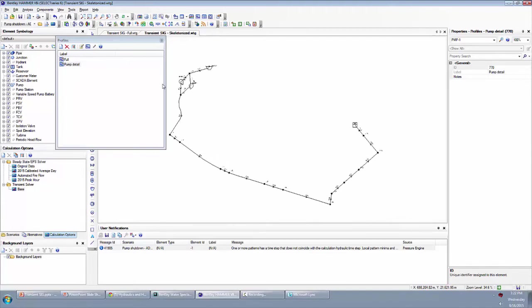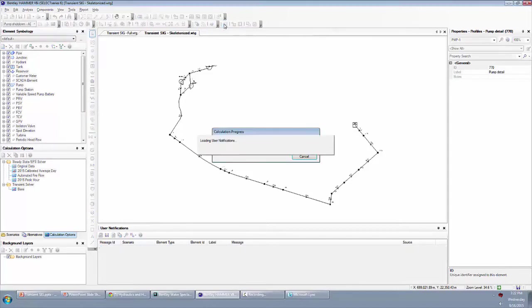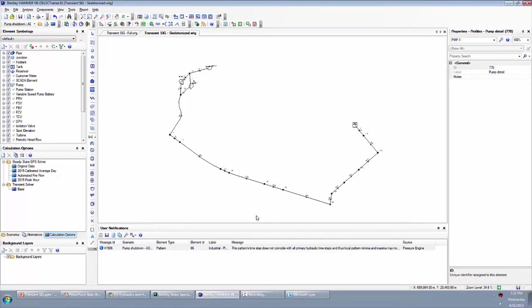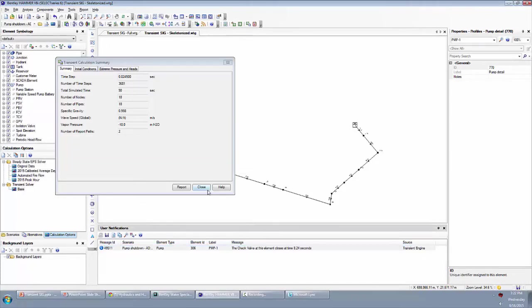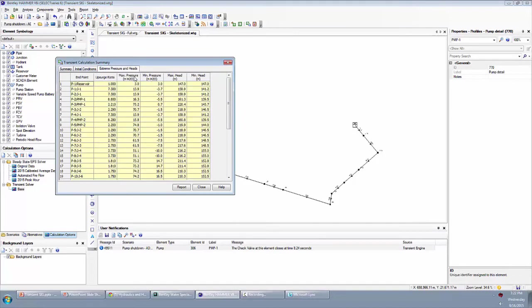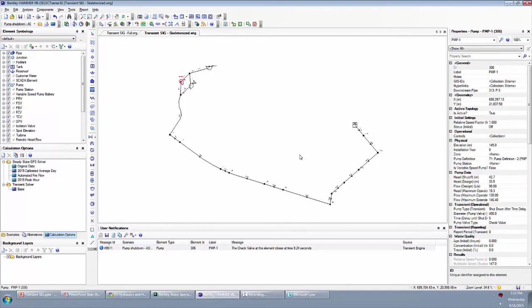Now we're ready to compute the transient simulation. I've already computed the initial conditions using that button. The next thing is to validate using this button — that's going to check if we made any mistakes. We didn't find anything of significant concern, so we're going to go ahead and click the regular compute button to compute the transient simulation. When that's done, you get a summary with statistics on max and minimum pressure, but this doesn't tell you a whole lot in terms of visualizing exactly what's going on.